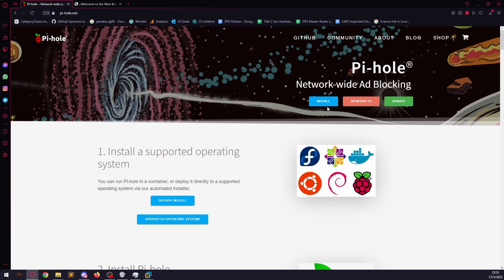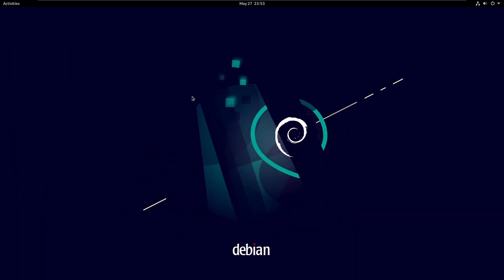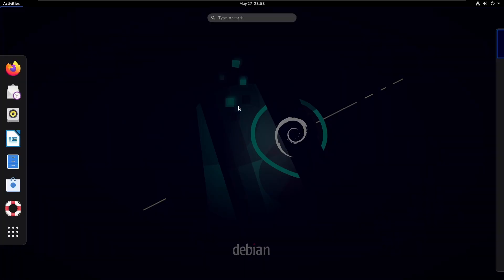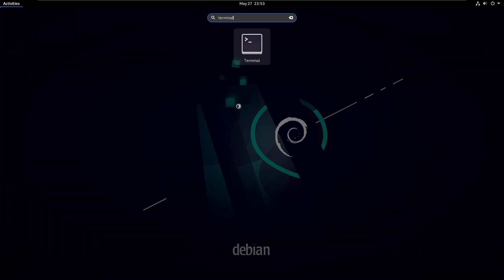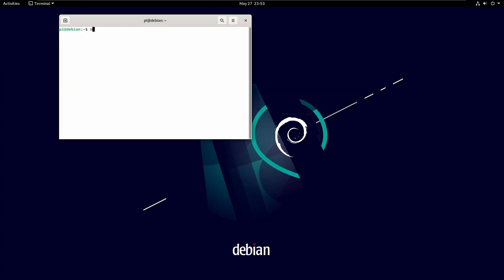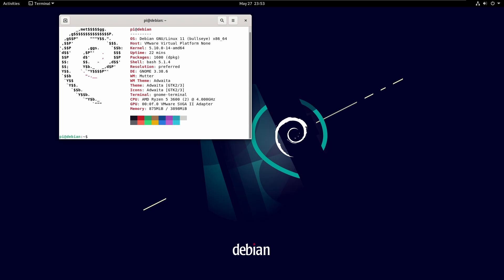So I'm going to show you how to install it and what it does in the background. So let's hop over to our Debian 11 virtual machine. So what I'm going to do is just going to open up Terminal, run Neofetch.